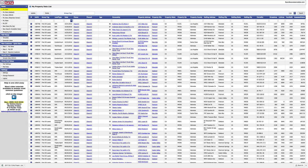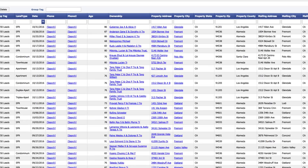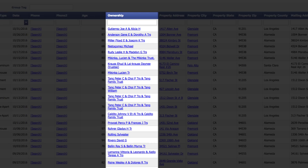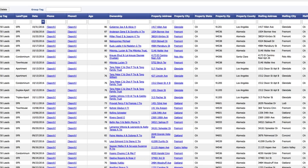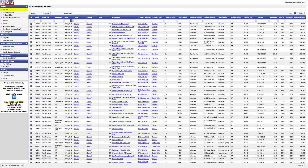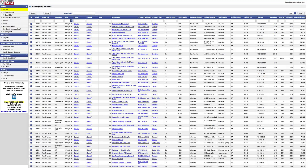It's not uncommon for data records to have full names, as well as other text, within a single cell. And sometimes you need those names to be broken up into multiple cells for first name, middle name, and last name. Our name parsing tool does just that in a matter of seconds. Let's look at how it works.